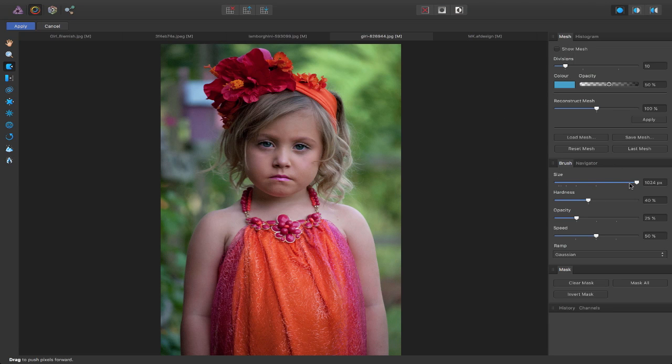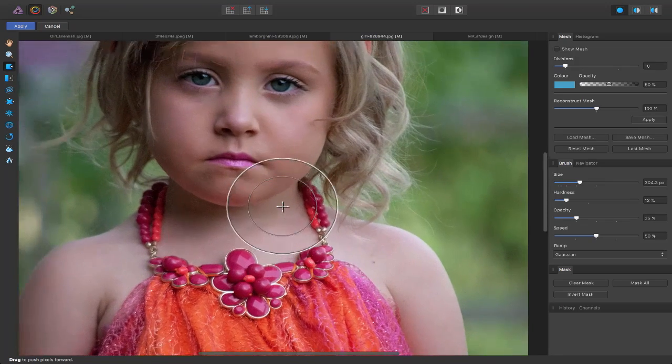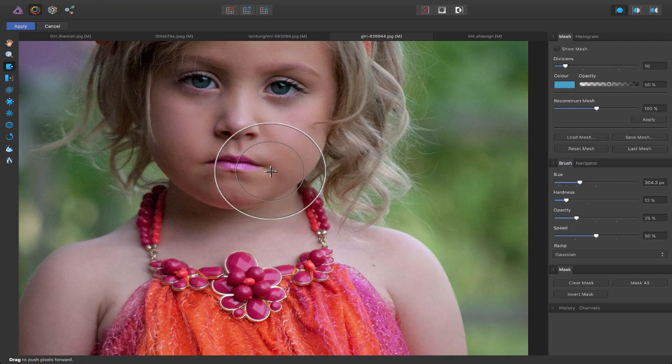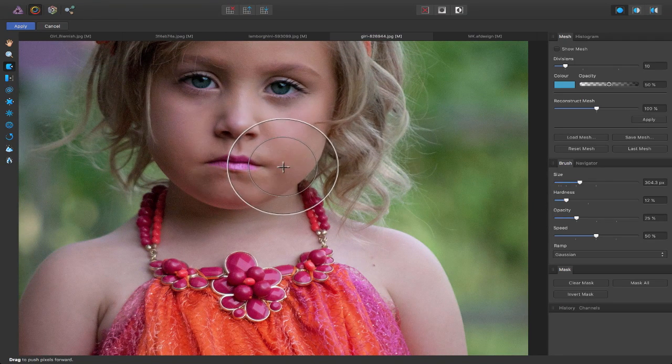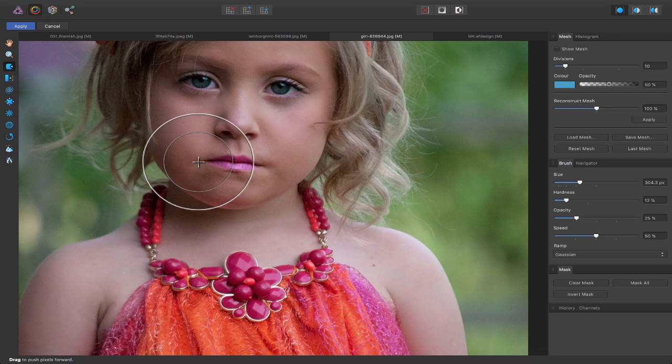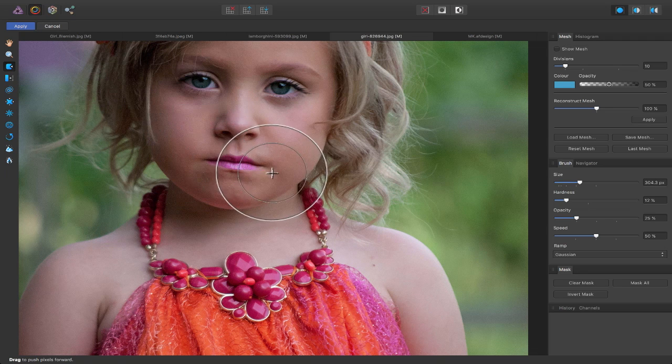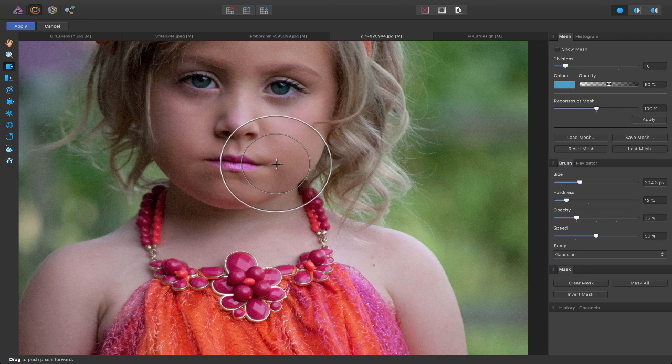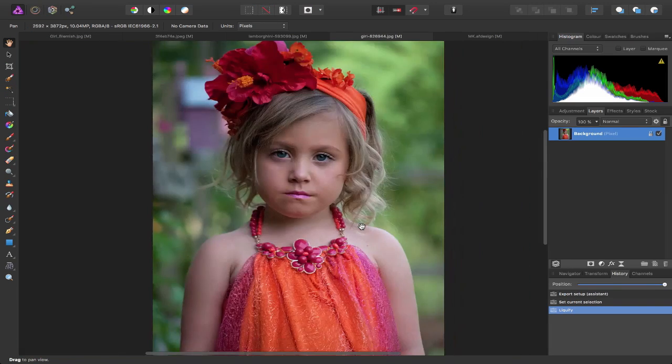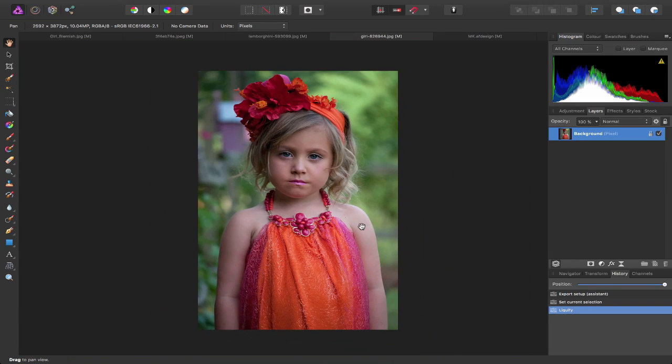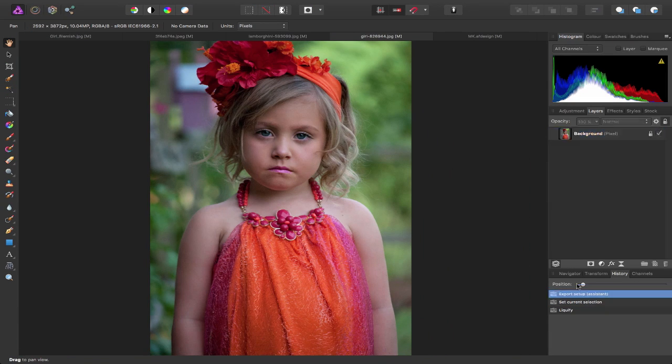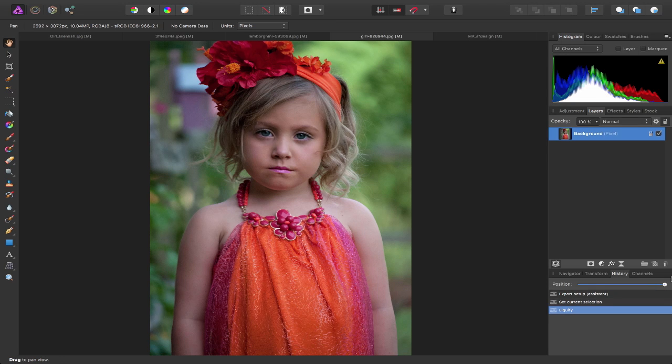I'm just going to reduce the size of the brush and the hardness. I'm going to zoom in and what I can do is just push this up and make it look like she's smiling. Let's hit apply and look at the before, not so happy, and the after and we've put a slight little smile on her face.